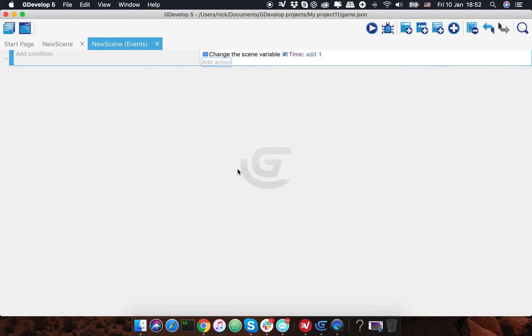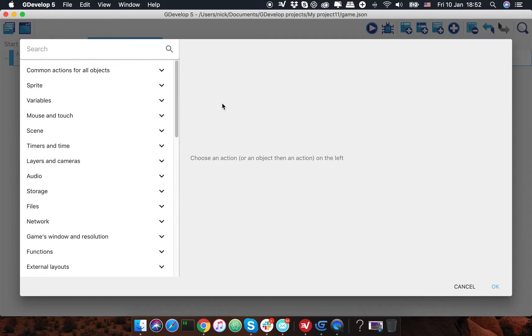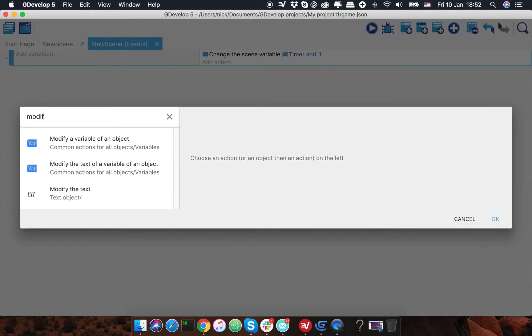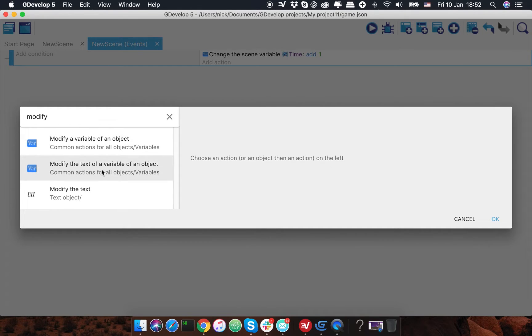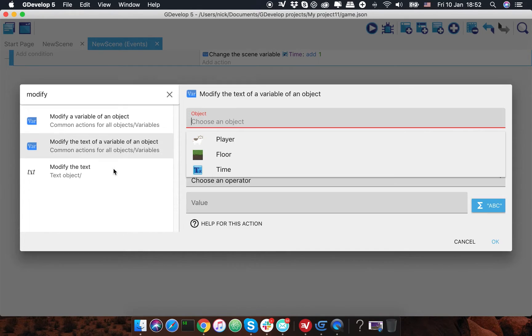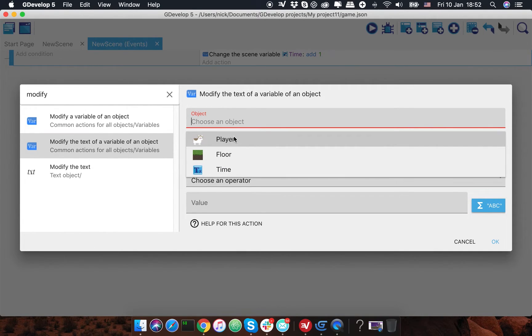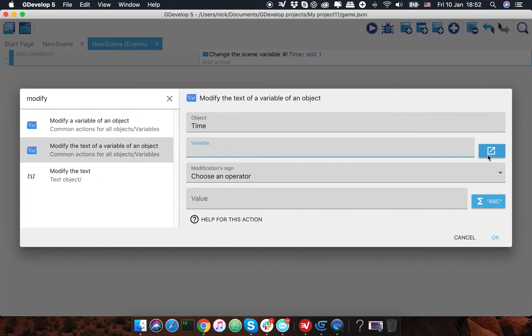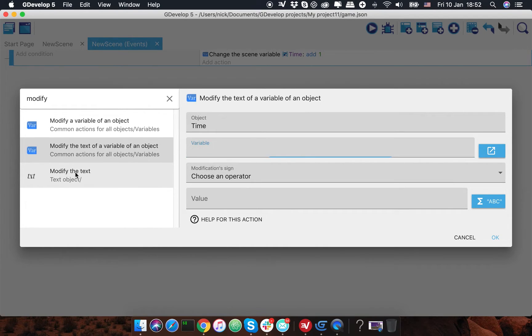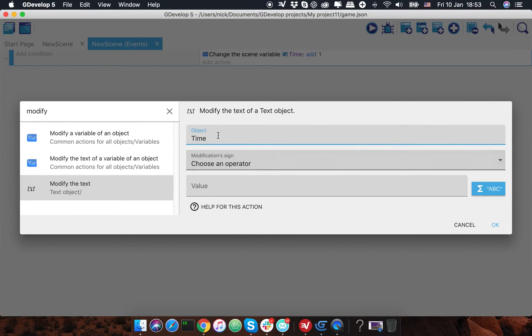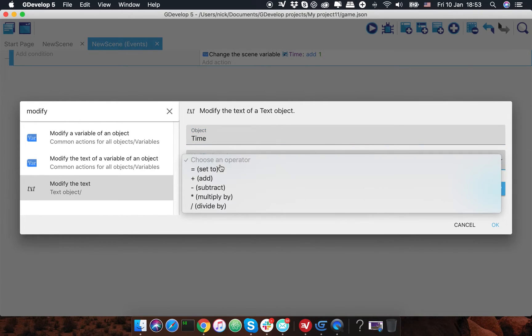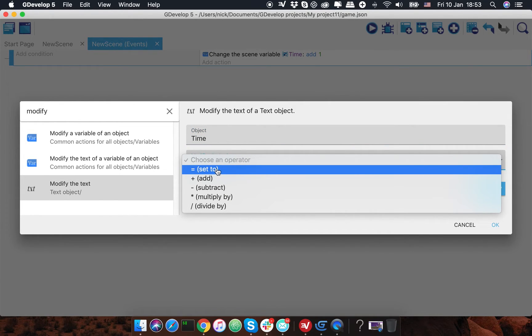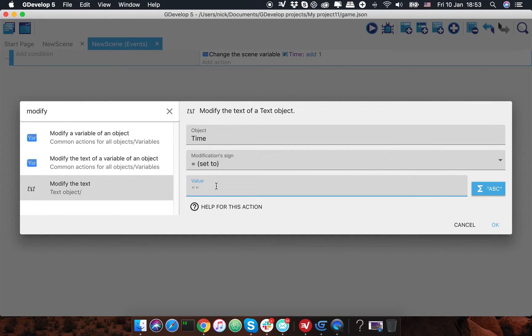Then I'm gonna pick modify the text of a variable of an object. I'm gonna choose object time. I mean, I need to check modify, just modify the text, not the text of variable. So I'm gonna choose the time and I'm gonna use equals, and here we need to write a simple formula.